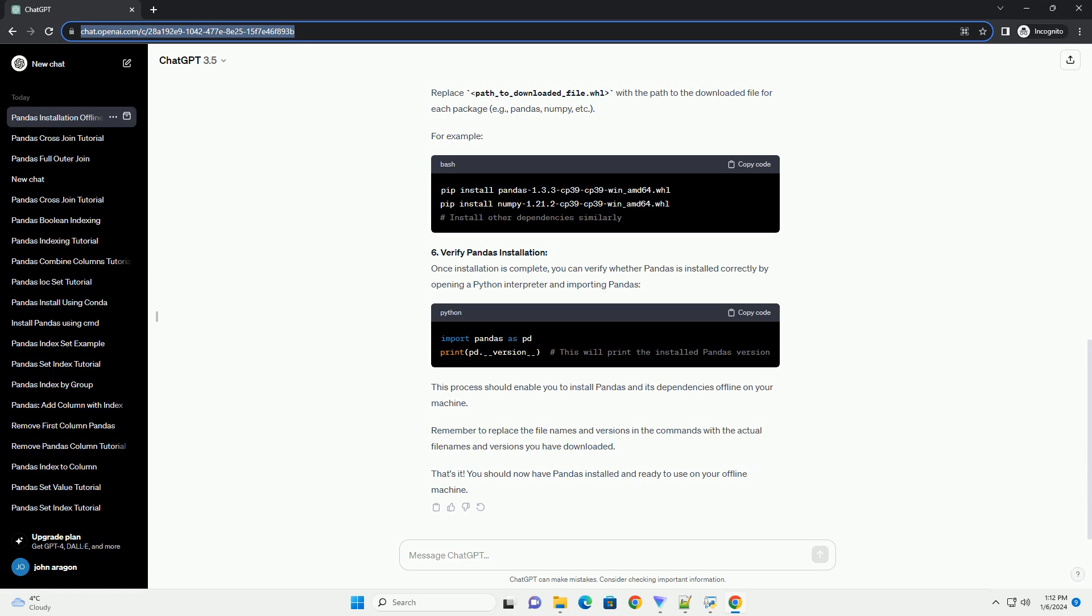5. Install pandas and dependencies: Open a terminal or command prompt on the offline machine and navigate to the directory where you saved the downloaded pandas and its dependencies files. Install each package using the pip command in the following order. Replace path_to_downloaded_file.whl with the path to the downloaded file for each package, example: pandas, numpy, etc.